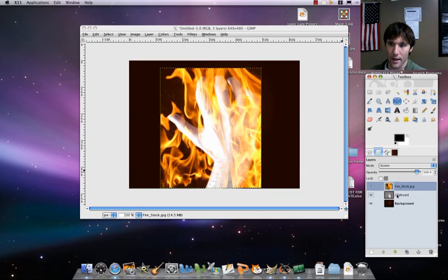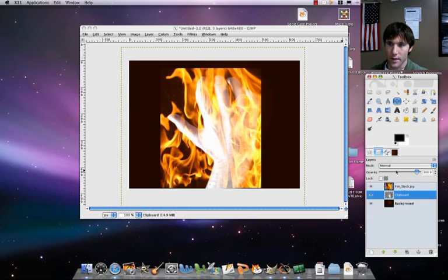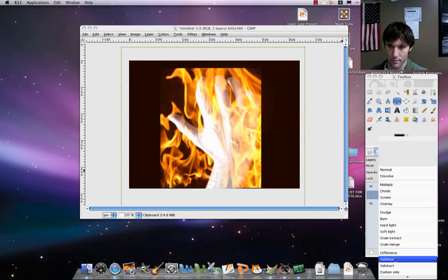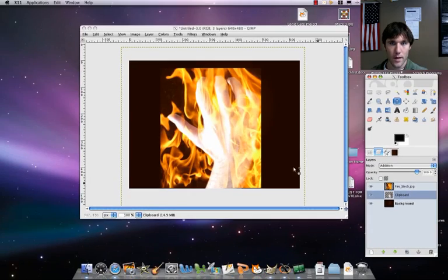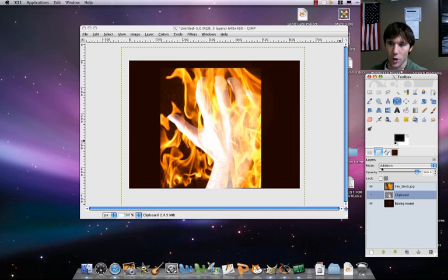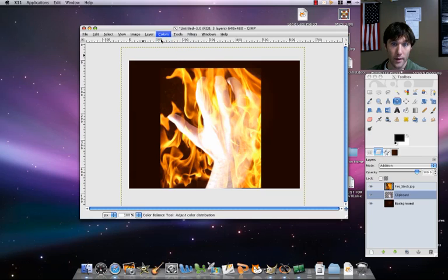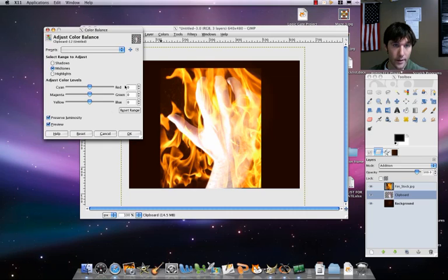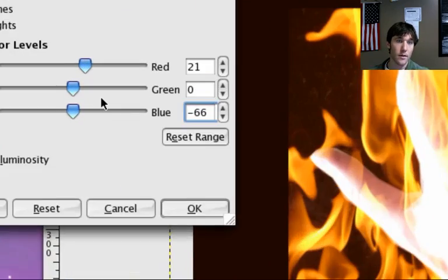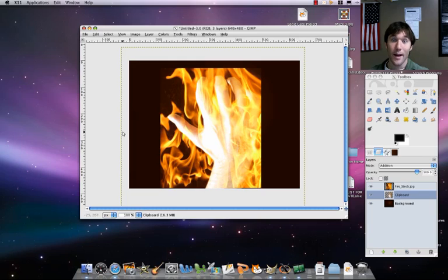Move the fire down a little bit. Now select your hand layer and set that mode to Addition. You can see it changes the look of our hand. Then with the hand colors, we're going to adjust the color balance a little — go to Colors > Color Balance. Set the red channel to positive 21, keep the green at zero, and make it a little yellow by setting blue to negative 66.